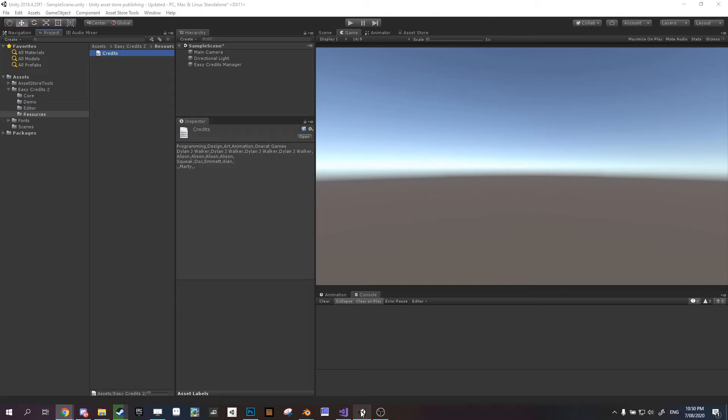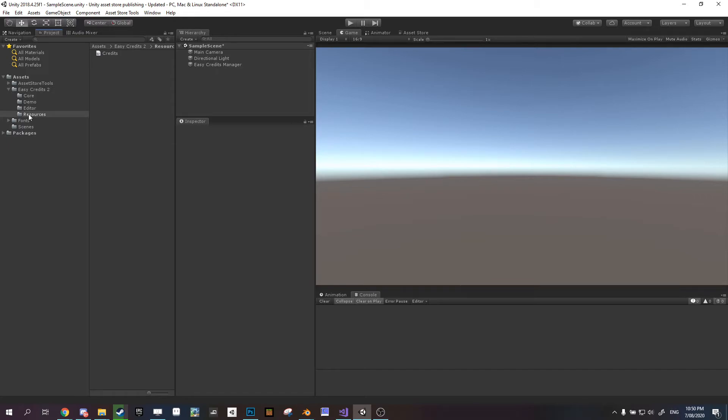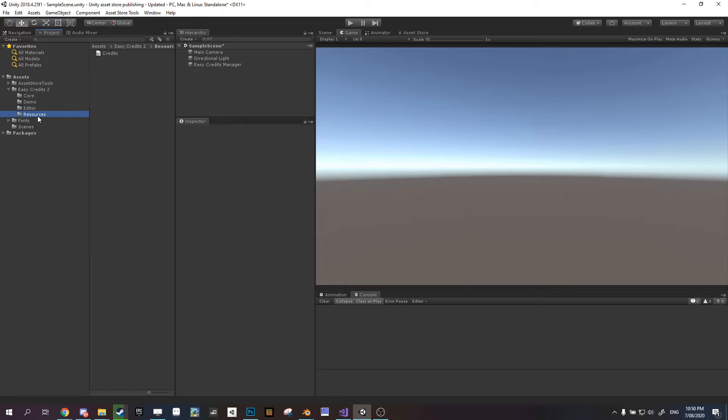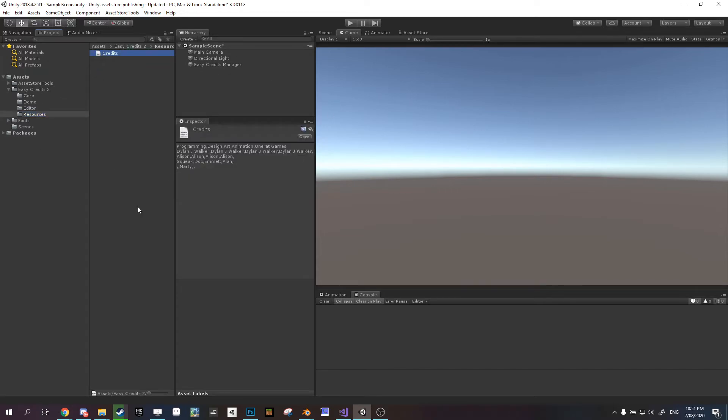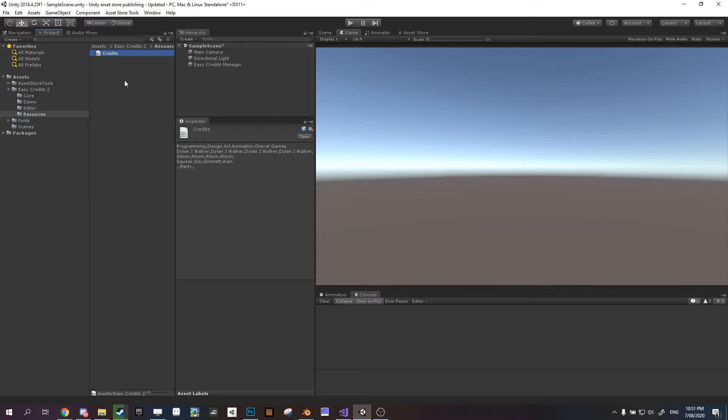If we come back over to Unity, here we are in our resource folder, which is inside of EasyCredits 2. If you already have a resource folder in your project, you can go ahead and delete this one and just do this inside of your own resource folder. You just want to add that comma separated value sheet that we just created in our spreadsheet editor to this folder. And you need to make sure that it's spelled like this, just like that, if it's any different then it won't work.